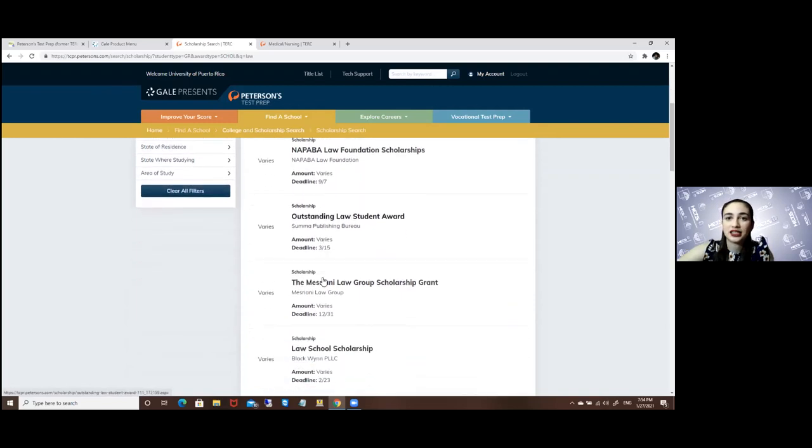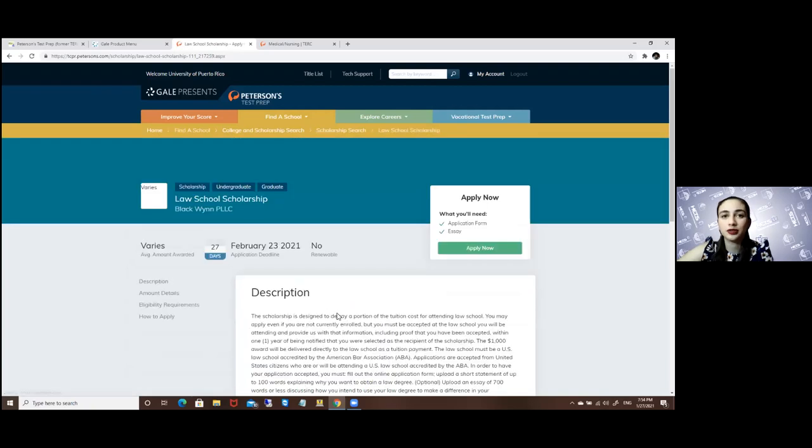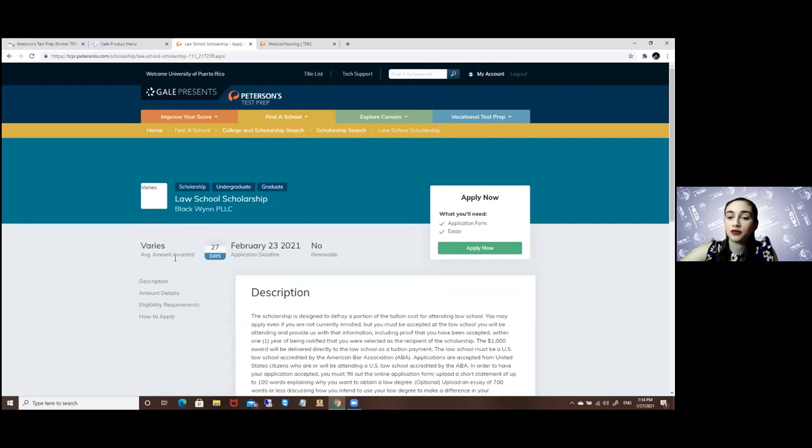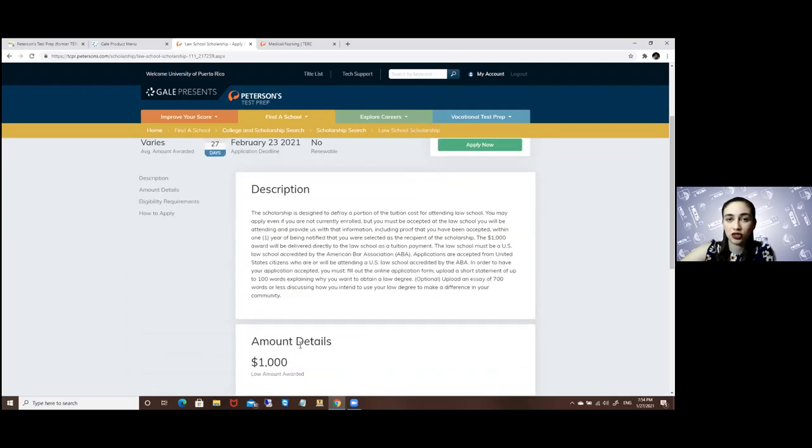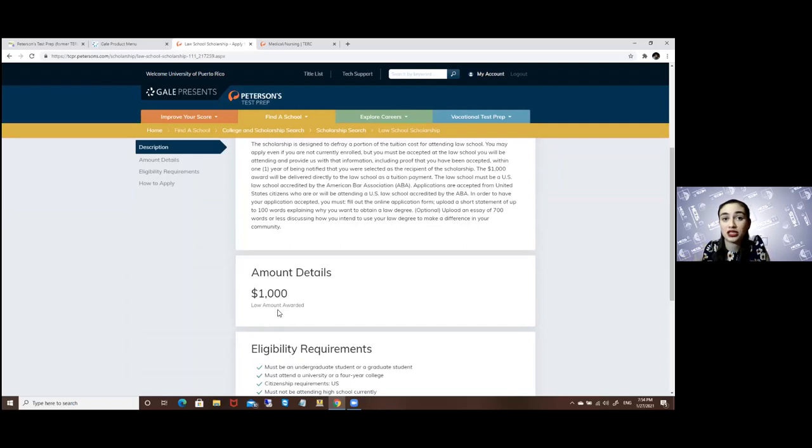Let's say I want this law school scholarship. It will explain here that the amount varies, what you need to apply, the deadline, description. This is the amount, but here it's letting you know that it's